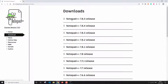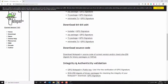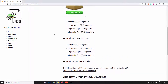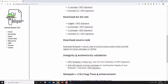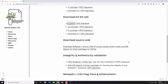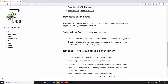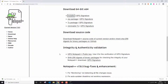I'm going to download the latest version — the 64-bit installer. Save. Let's also download the Notepad++ SHA digest package.